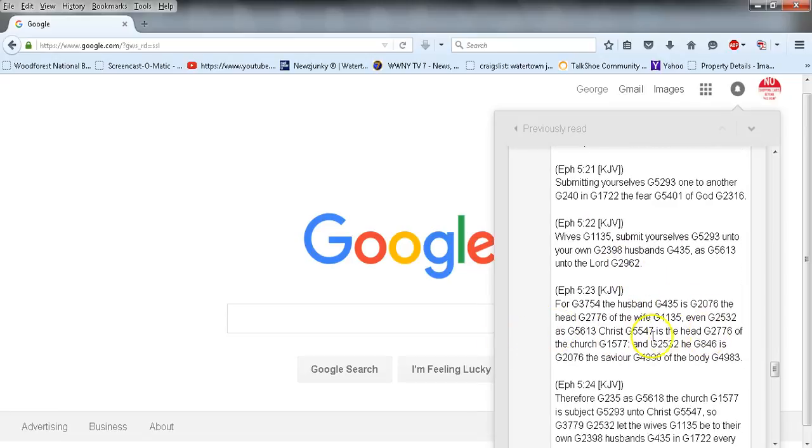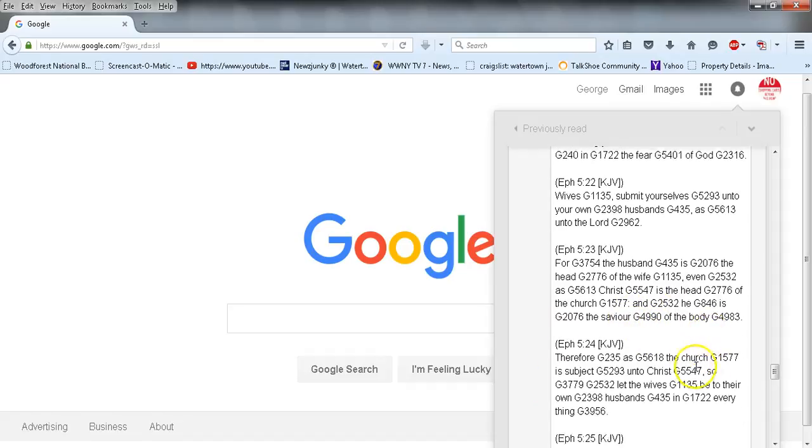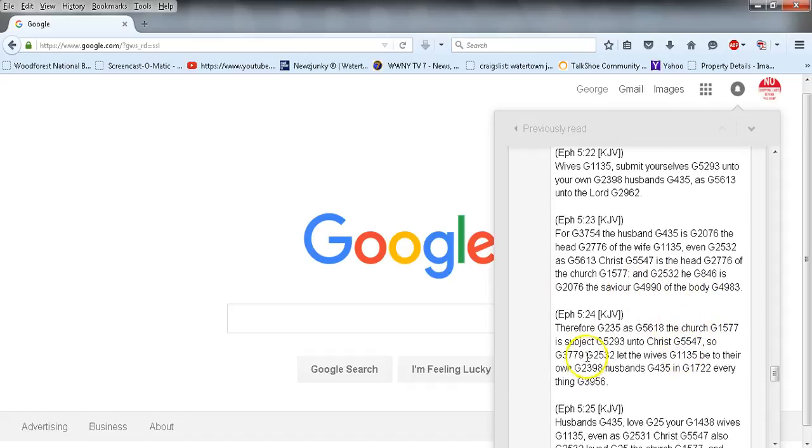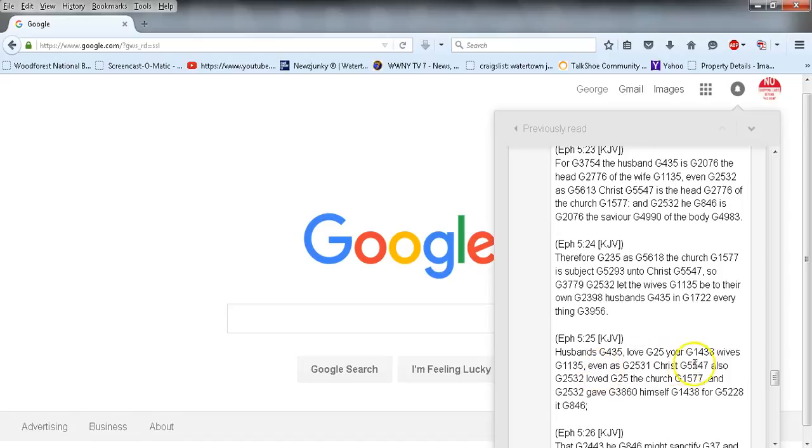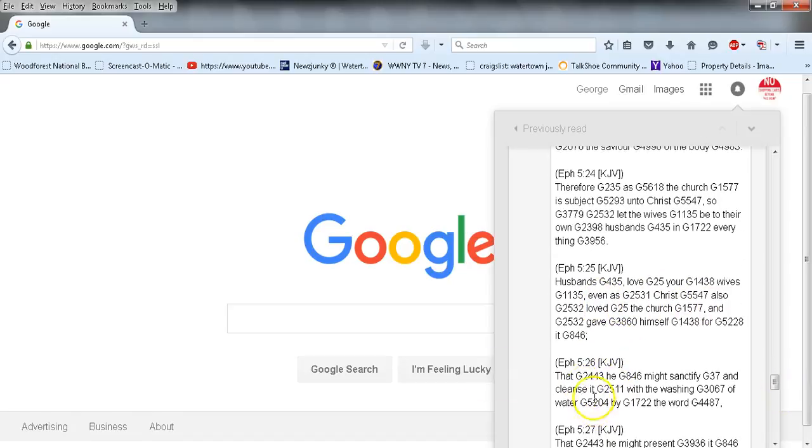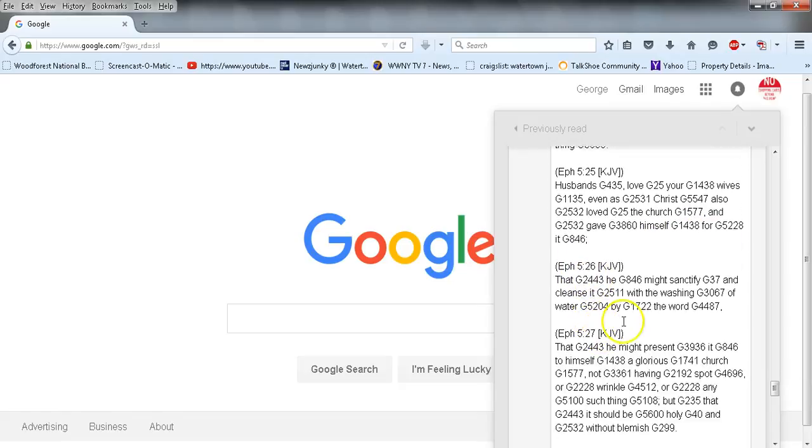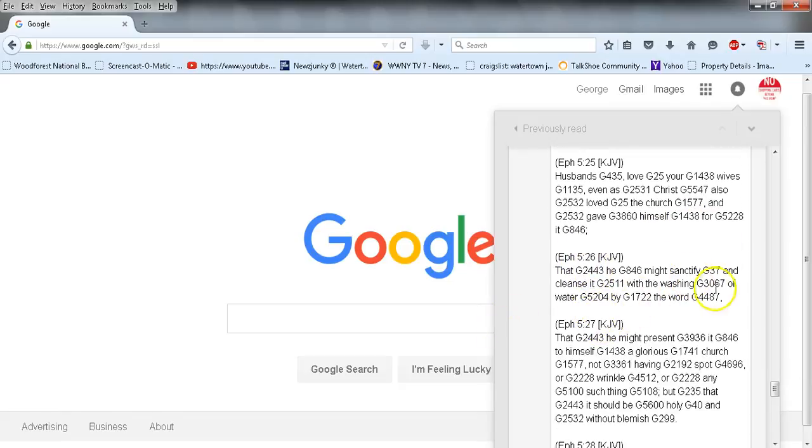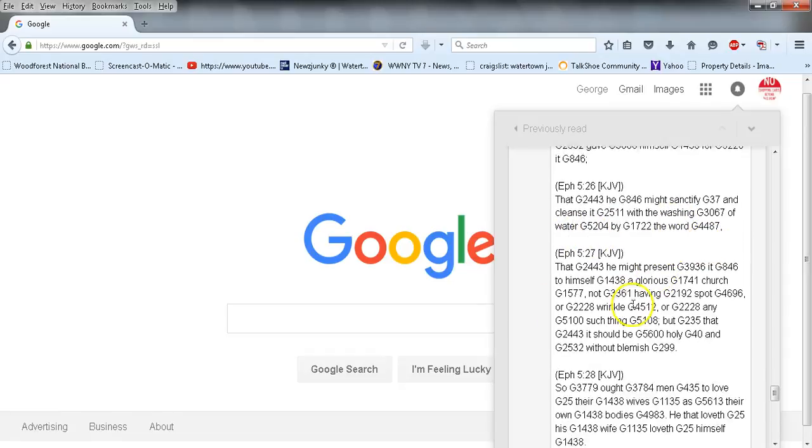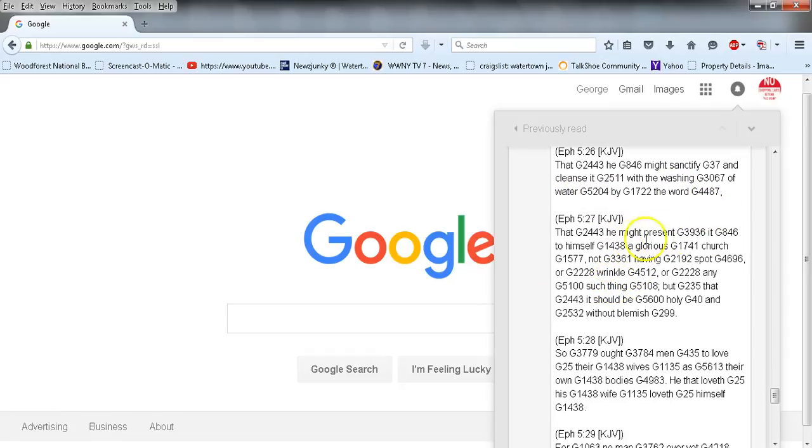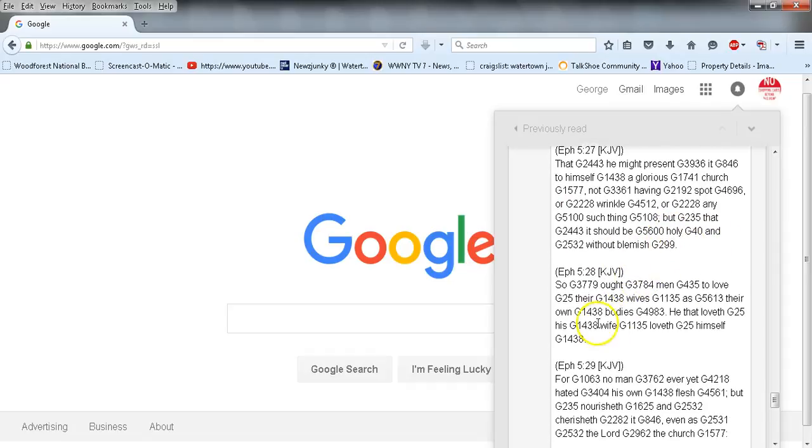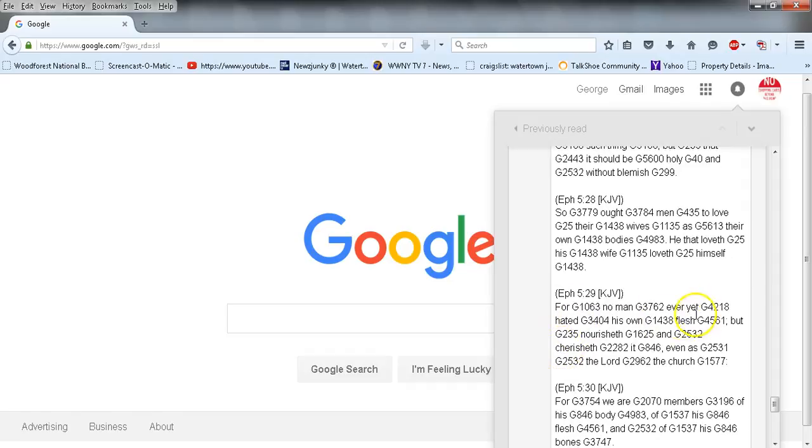Wives, submit yourselves unto your own husbands as unto the Lord, for the husband is the head of the wife even as Christ is the head of the church, and he is the savior of the body. Therefore as the church is subject unto Christ, so let the wives be to their own husbands in everything. Husbands, love your wives even as Christ also loved the church and gave himself for it, that he might sanctify and cleanse it with the washing of water by the word, that he might present it to himself a glorious church, not having spot or wrinkle or any such thing, but that it should be holy and without blemish.